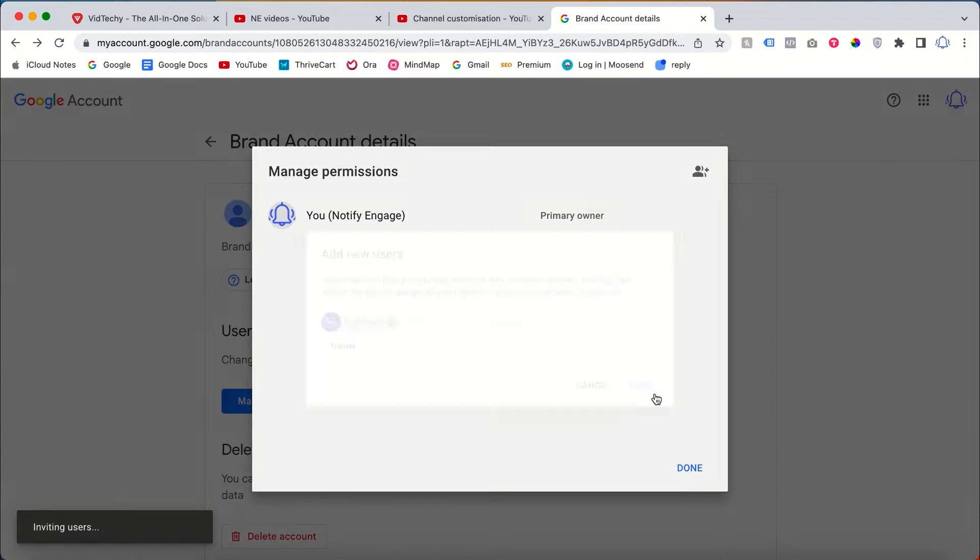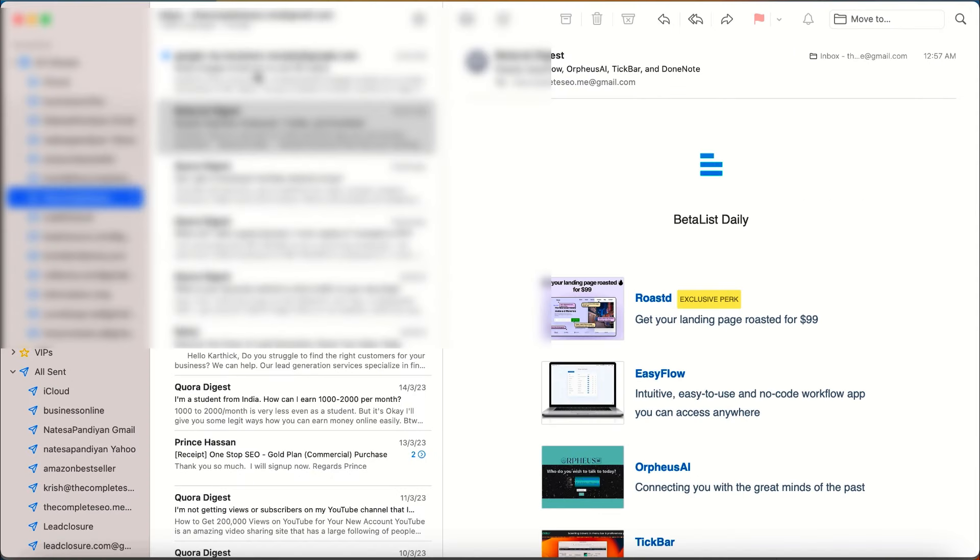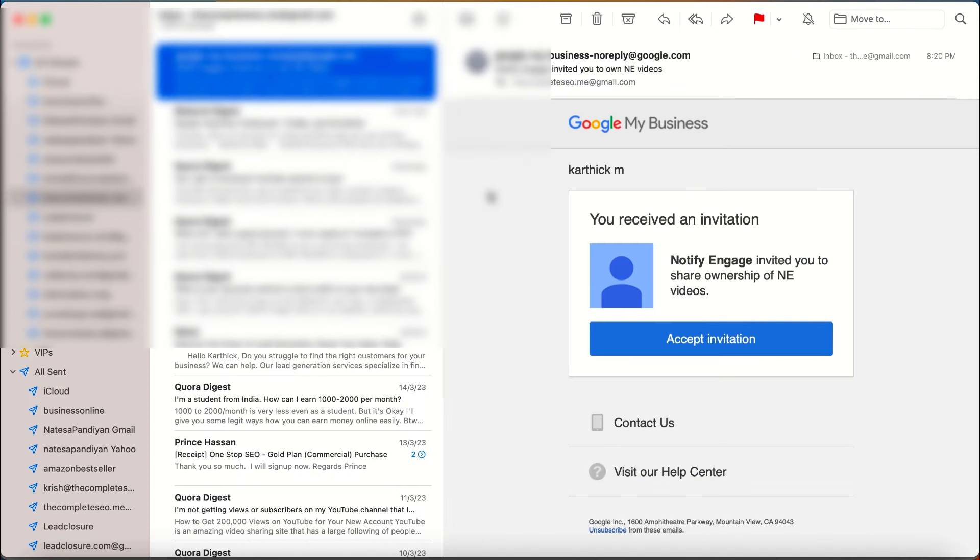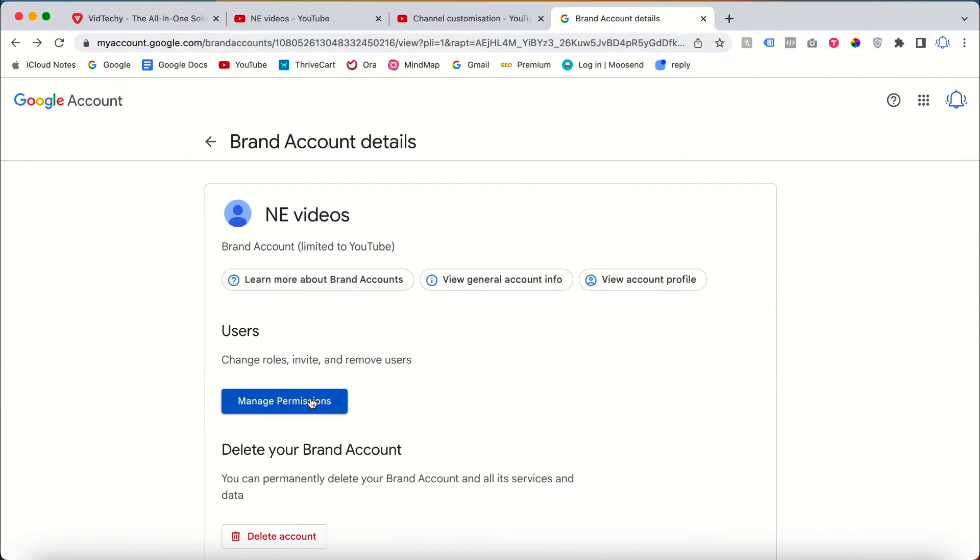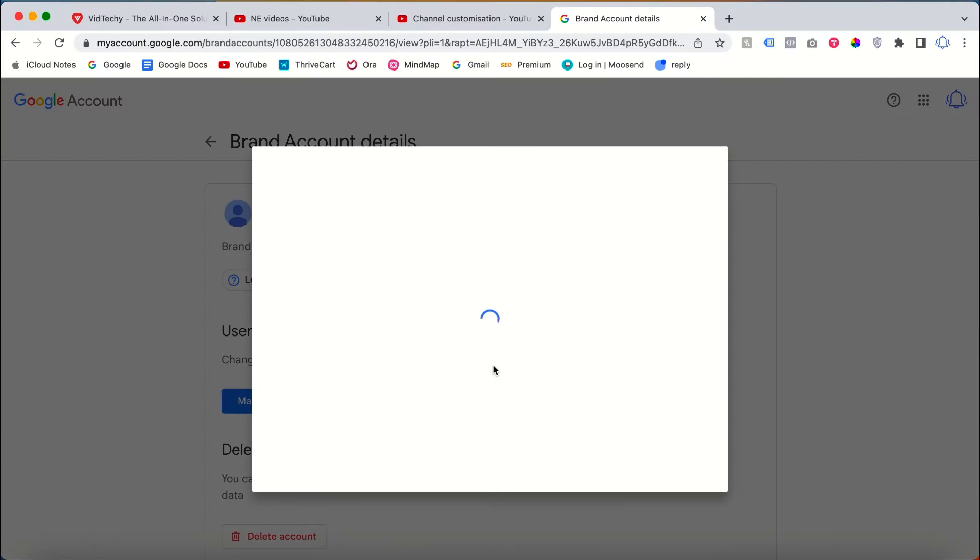Once you click invite, the email is sent to this email address. Now the invitation is received at my provided email address. So just click and accept. Once you refresh it, see here, now we successfully added the email address.